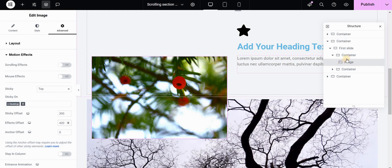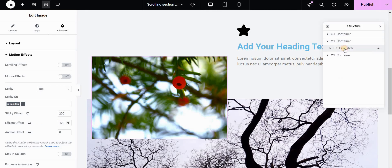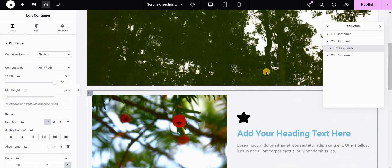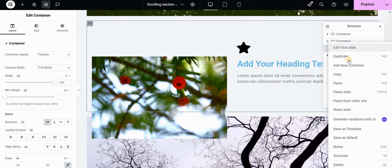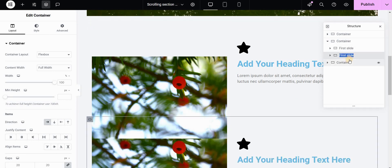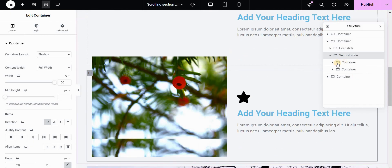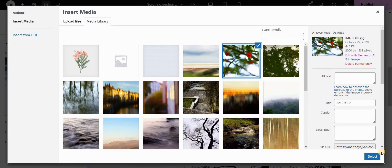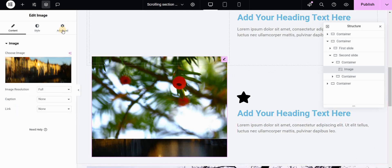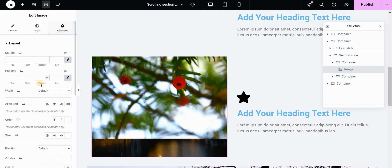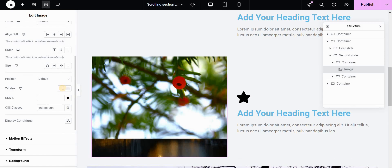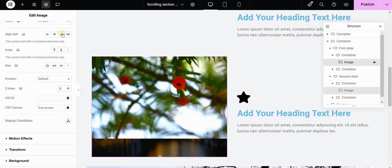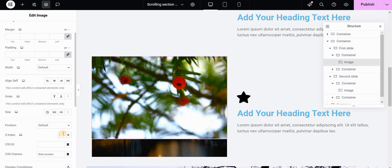That's all we want to do for now with the first slide. In the Navigator I will select the first slide and duplicate it — this will be called my second slide. Let's go to the image widget and put our second image here. In the Advanced tab, I want to set the z-index of this second image to something like 5, and the z-index of the first image I will set to a lower number, for example 2.